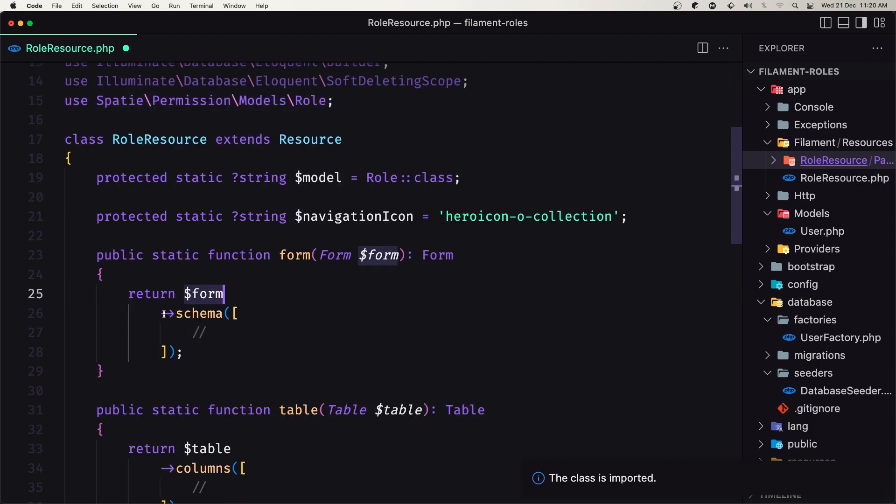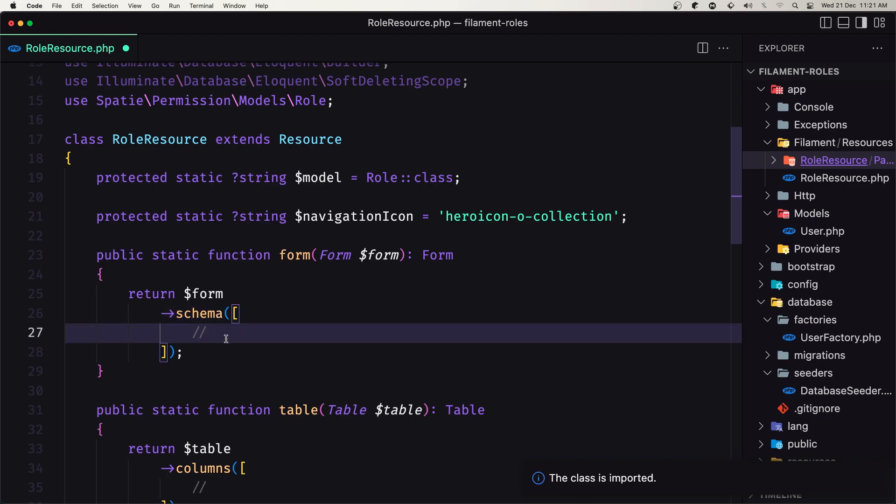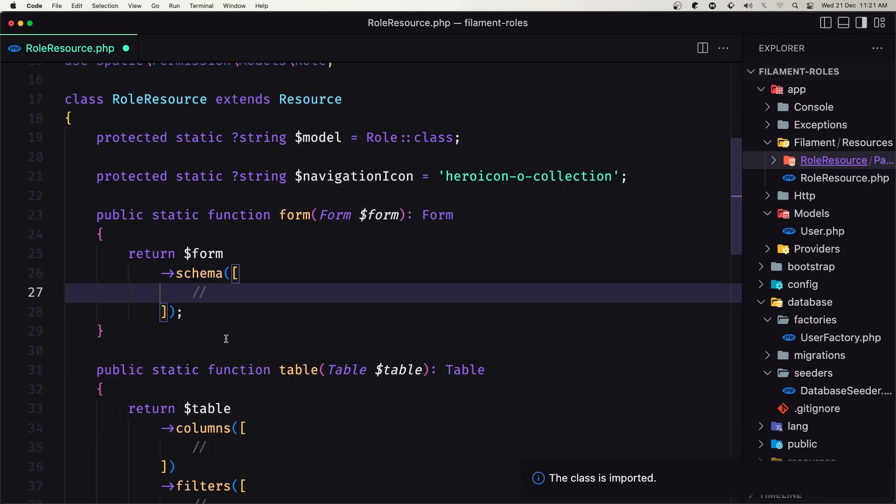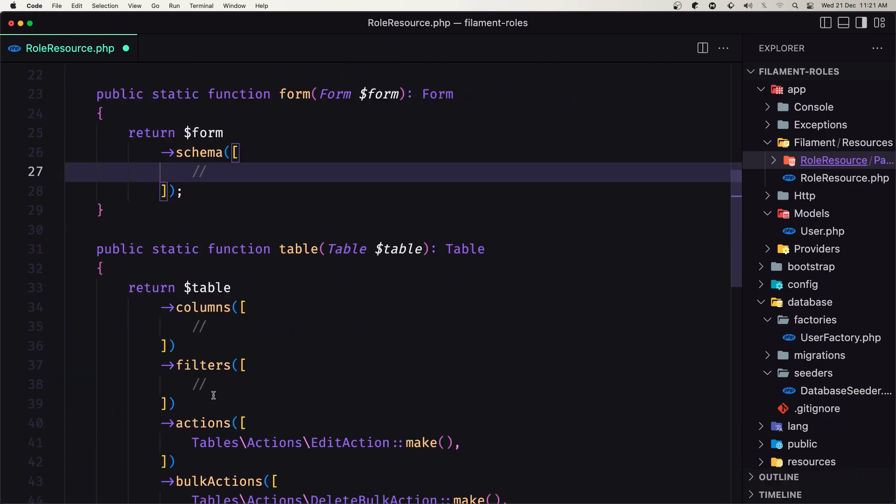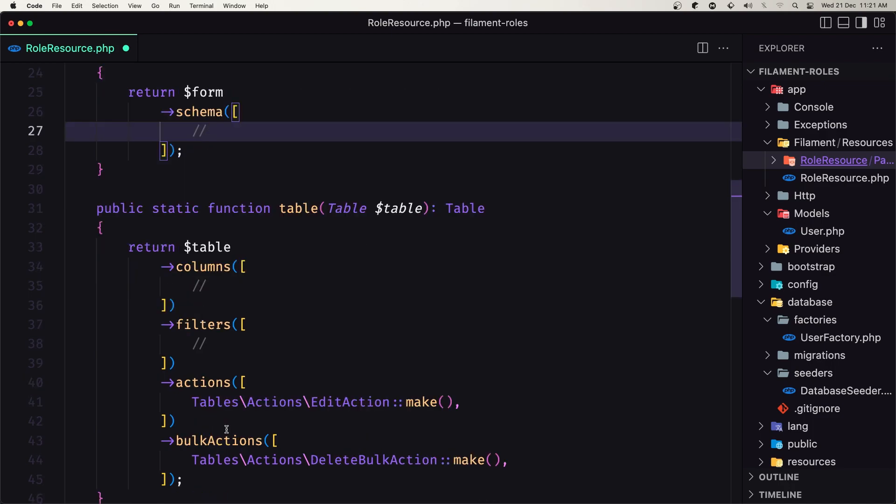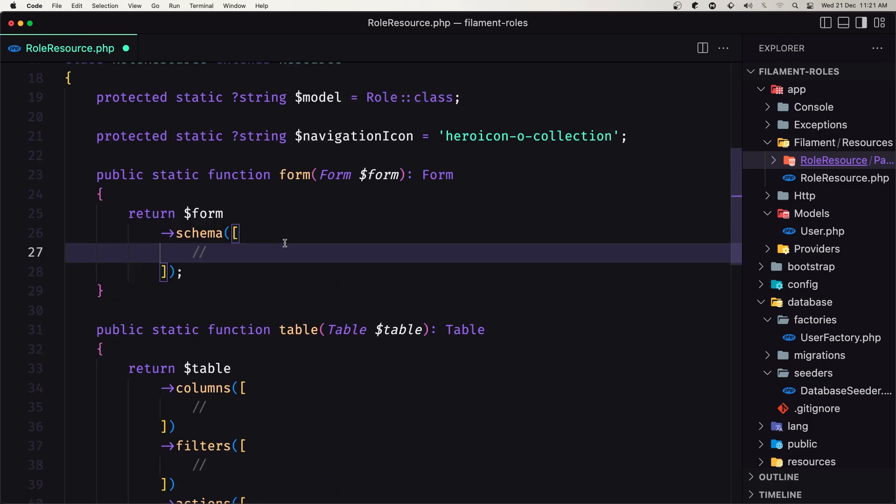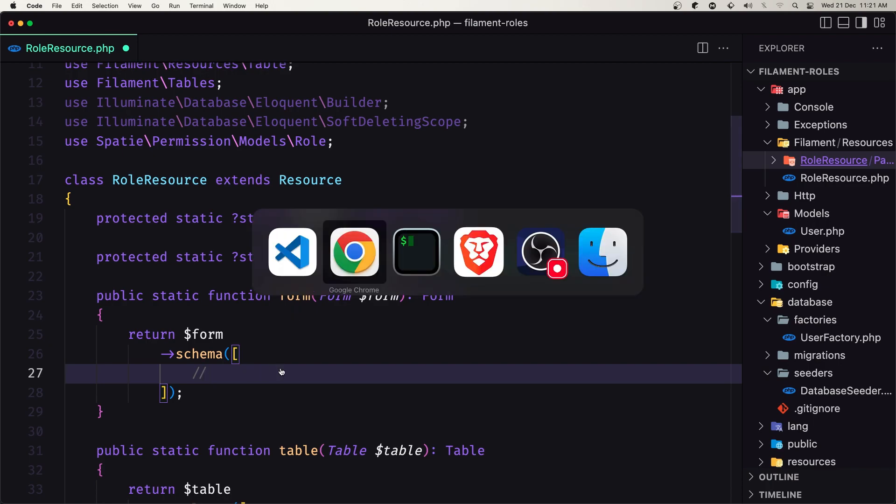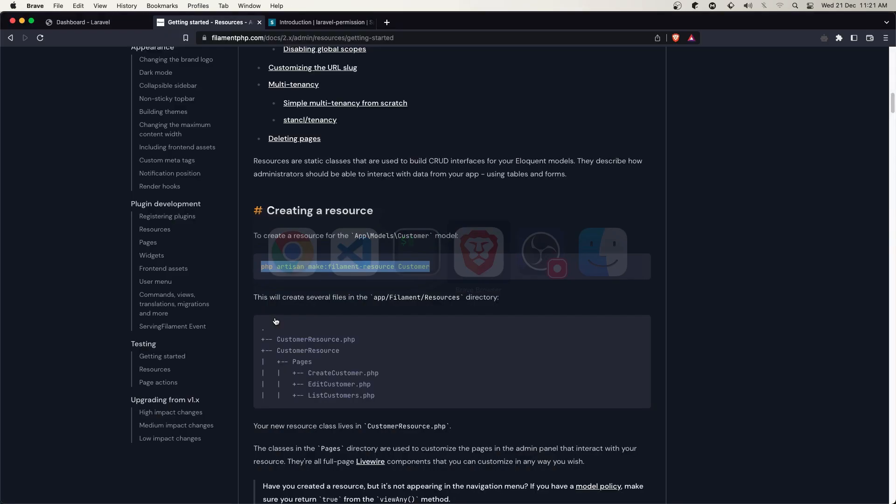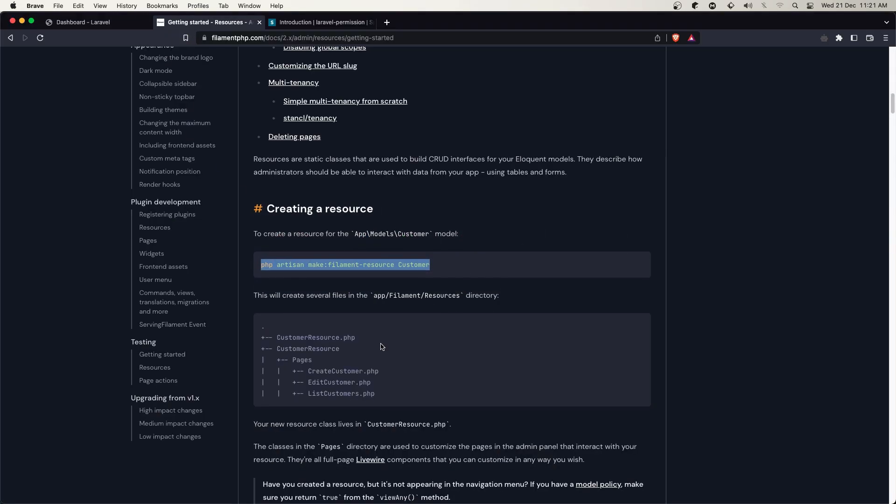We have a form which is going to change in the schema and we'll add some fields here. Then we have a table, filters, actions, and bulk actions. If you haven't used filament before, I have a tutorial in my channel. You can find it in the description in the list of playlists.